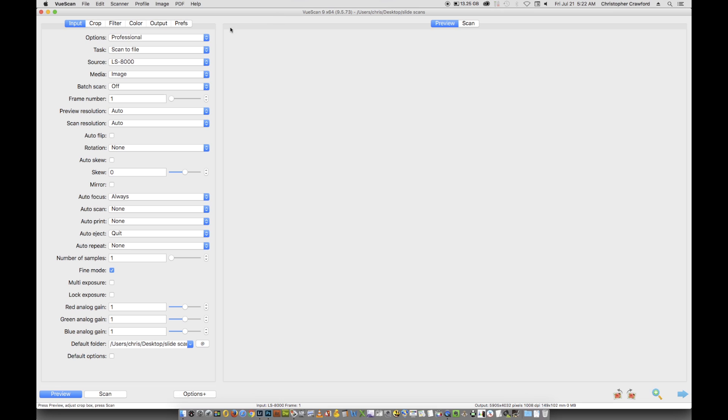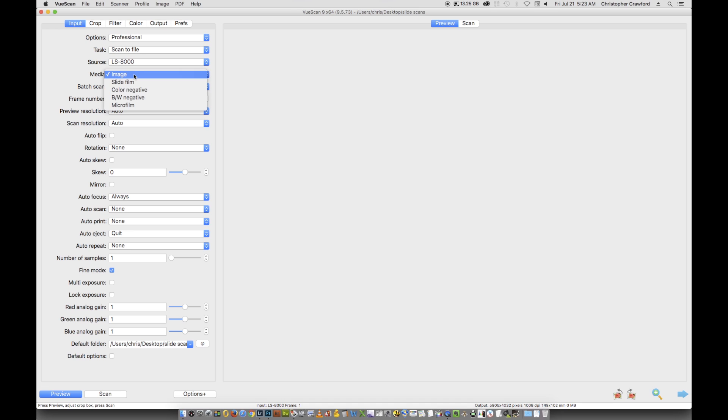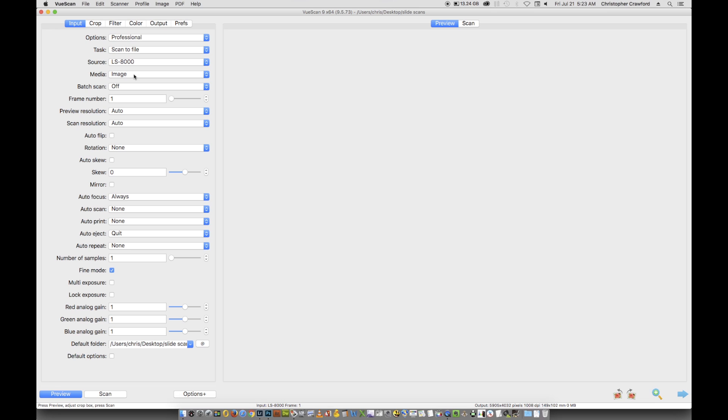First, to set up ViewScan. I'm using the Nikon LS8000 film scanner to scan to file. For media type, you can choose either image or slide film. I haven't seen much difference between the two, so it doesn't really seem to matter on current versions of ViewScan. On earlier versions there was a difference in appearance. You can try both and see what you like better.